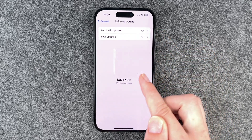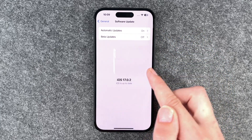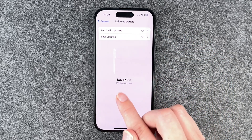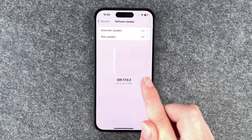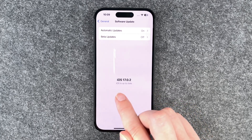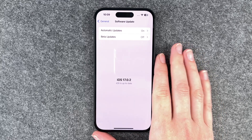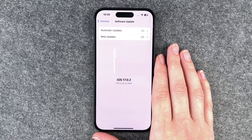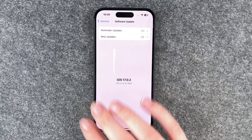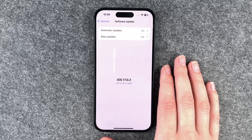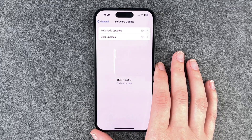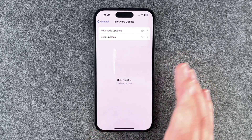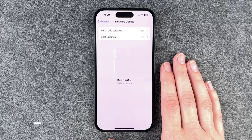Automatic updates are on and we have iOS 17.0.2. iOS is up to date so we have no updates available, but if you have an update available it will show you here and you can then go ahead and update your software, or wait till it's done automatically.